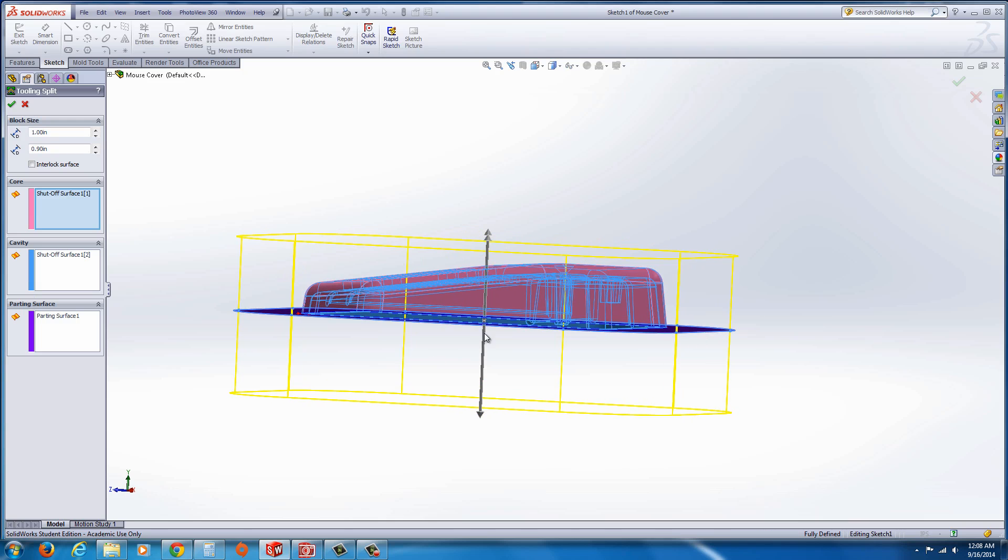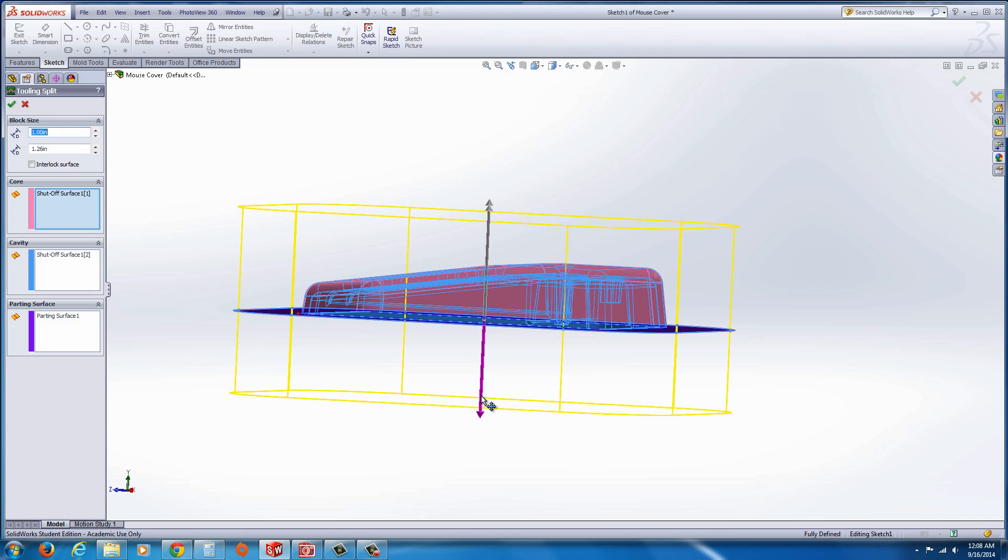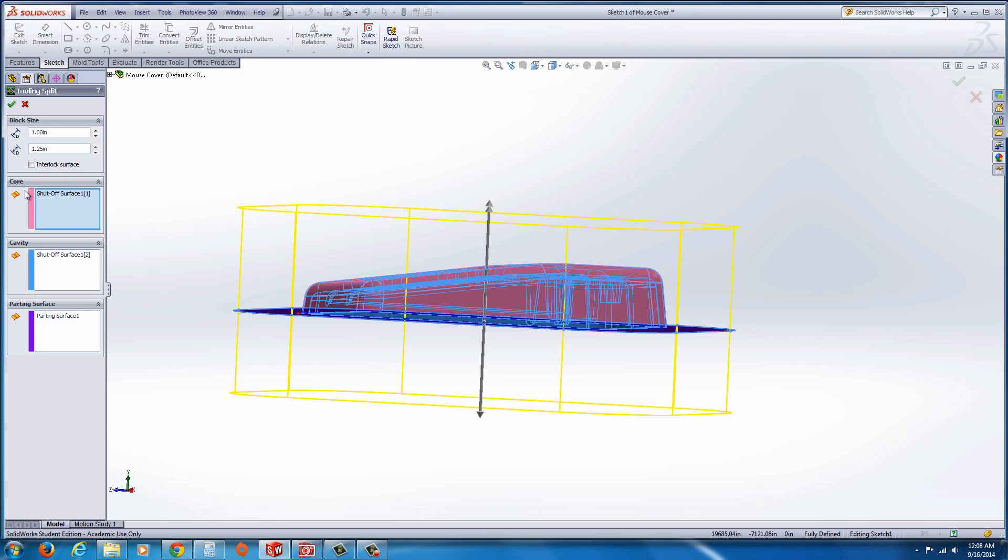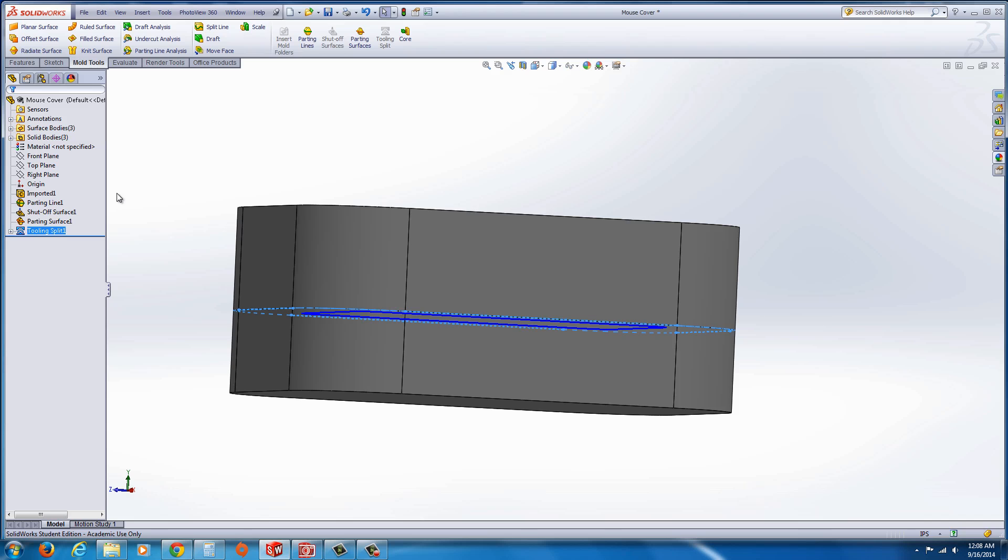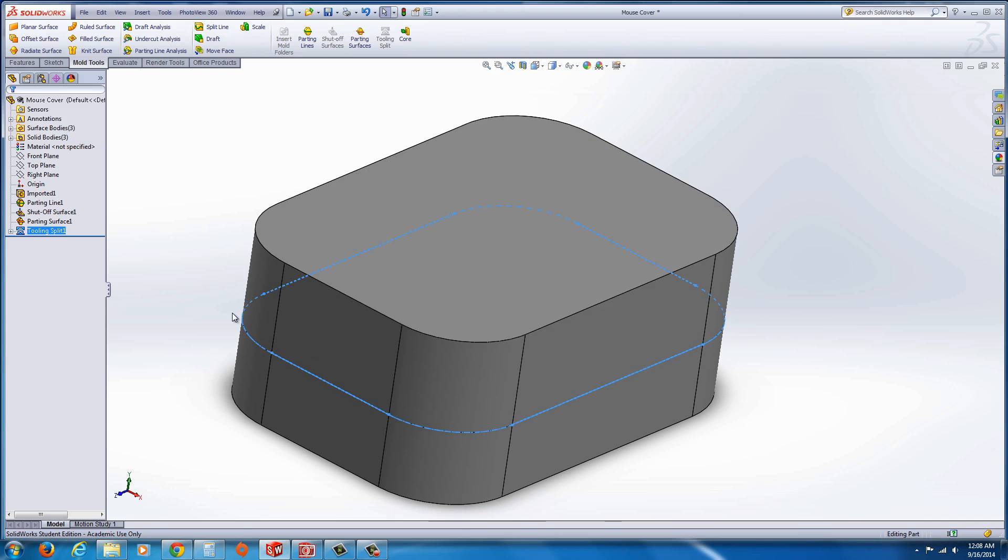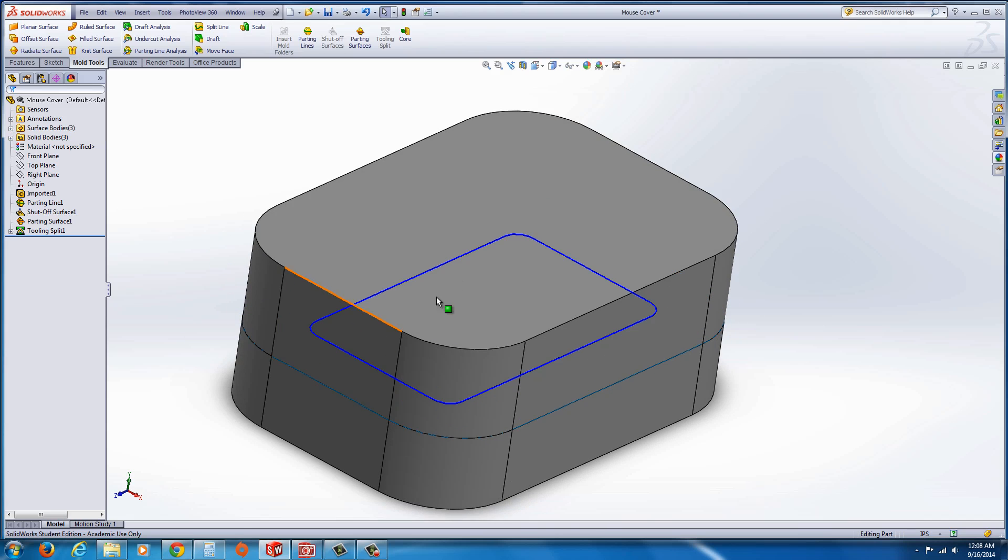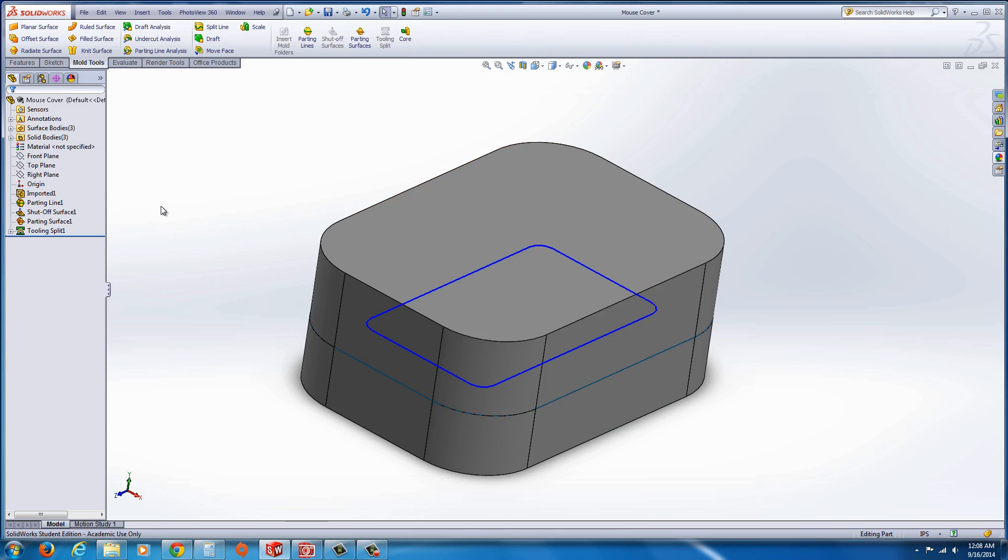The mold, you'll see that it's creating a base as well as a top, and you could adjust these to your desired thicknesses. As you can see over here, they have the size as one inch and 1.25, we'll put in there. And you see the core cavity and parting surface. Go ahead and hit the green check mark, and now it actually is done.